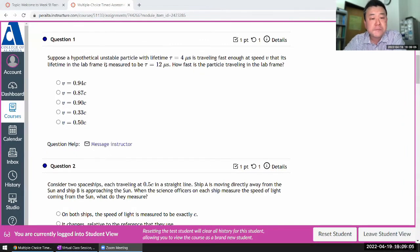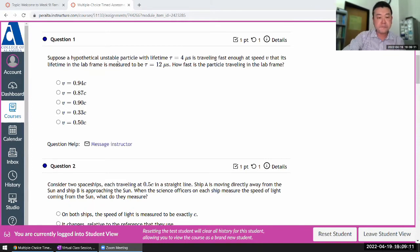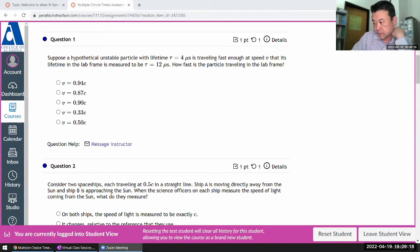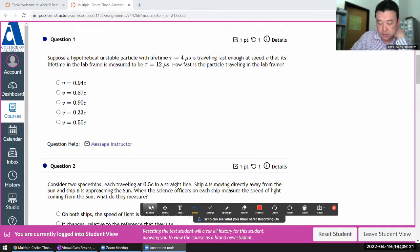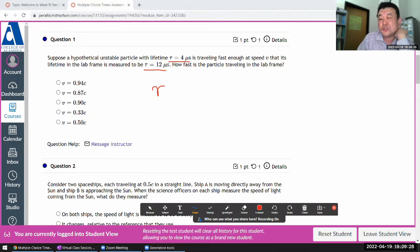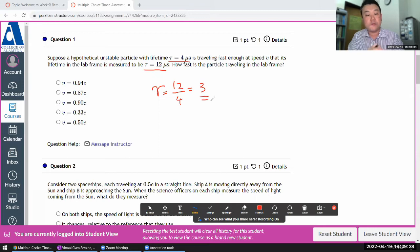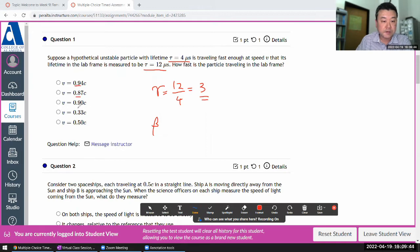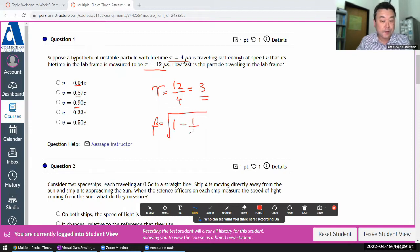The question says: suppose a hypothetical unstable particle with a proper lifetime and a lifetime measured in the lab frame. With these two pieces of information, what the question is essentially giving us is the gamma factor. The gamma factor should be the time-dilated time — 12 microseconds — divided by the proper time, 4 microseconds. So we need to calculate beta, because all these answer choices represent beta. I have this formula memorized: beta equals the square root of 1 minus 1 over gamma squared.